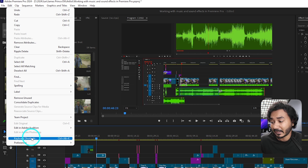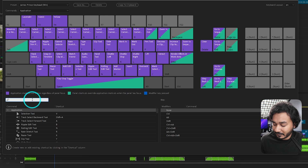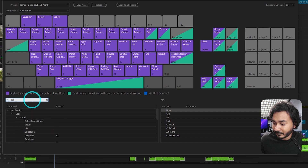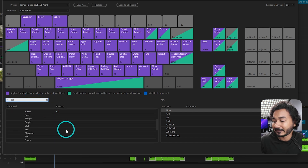Go to Edit and then go to Keyboard Shortcuts. If you're using Mac, go to Premiere Pro and then Keyboard Shortcuts. Click here and then you have to search for level.